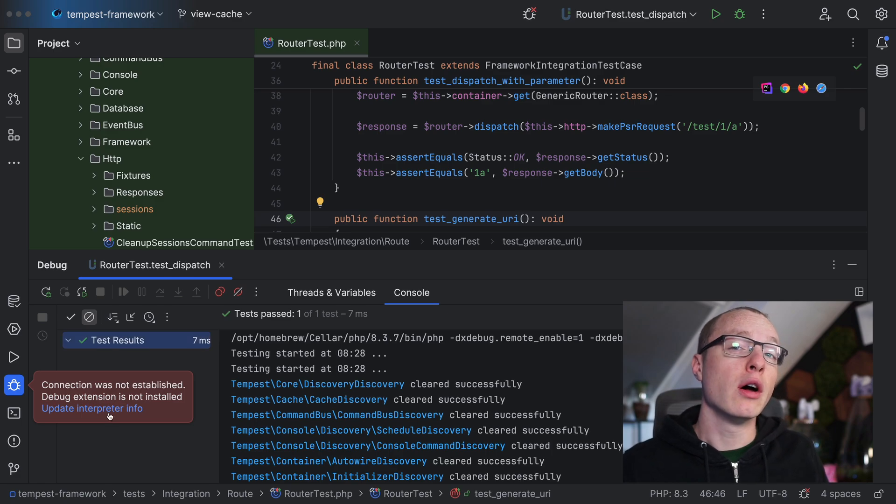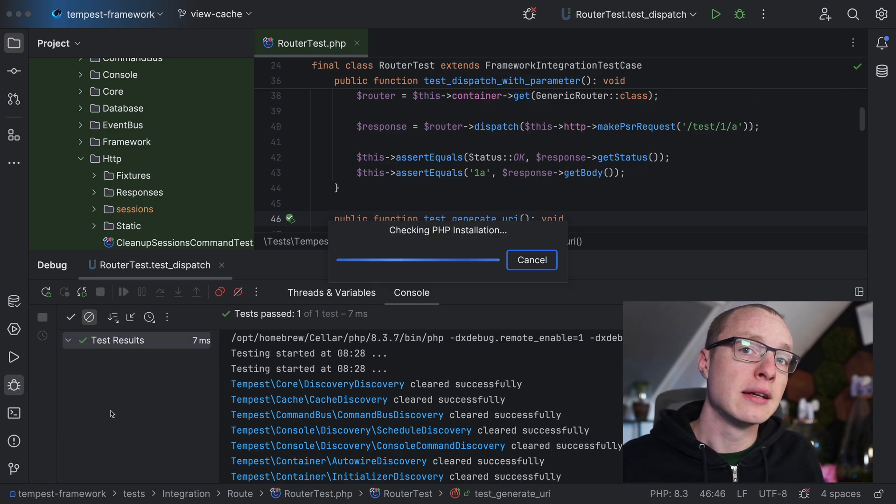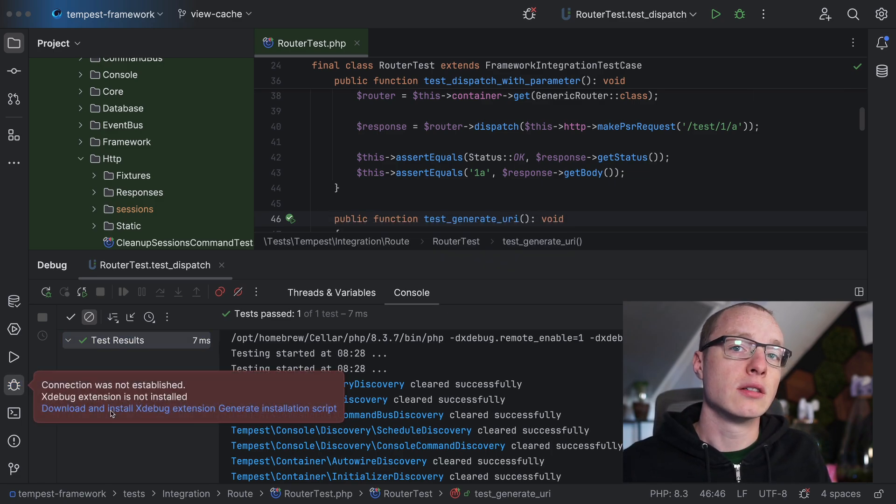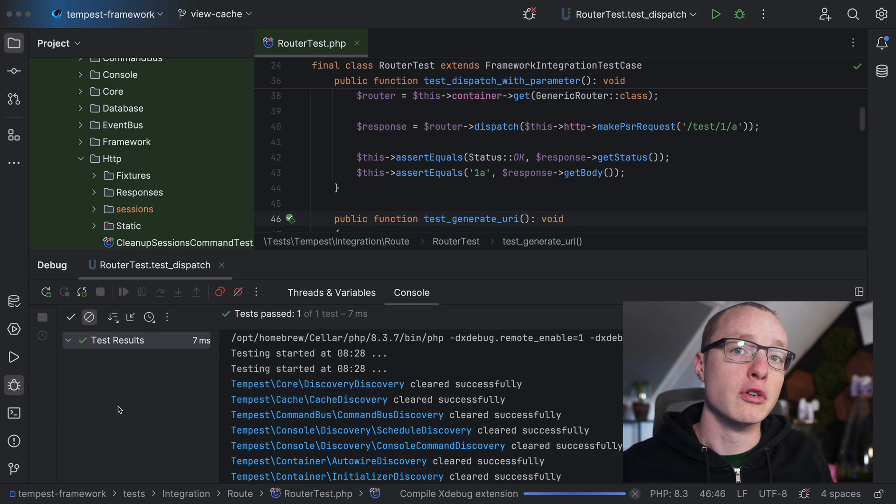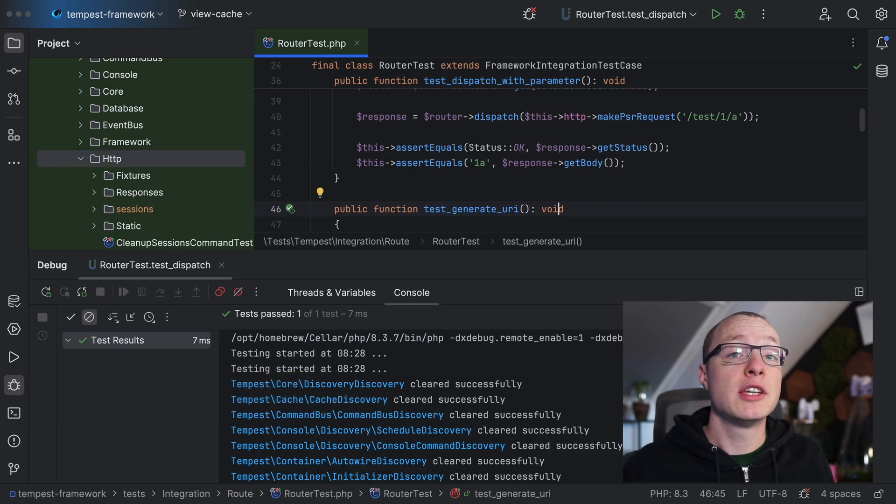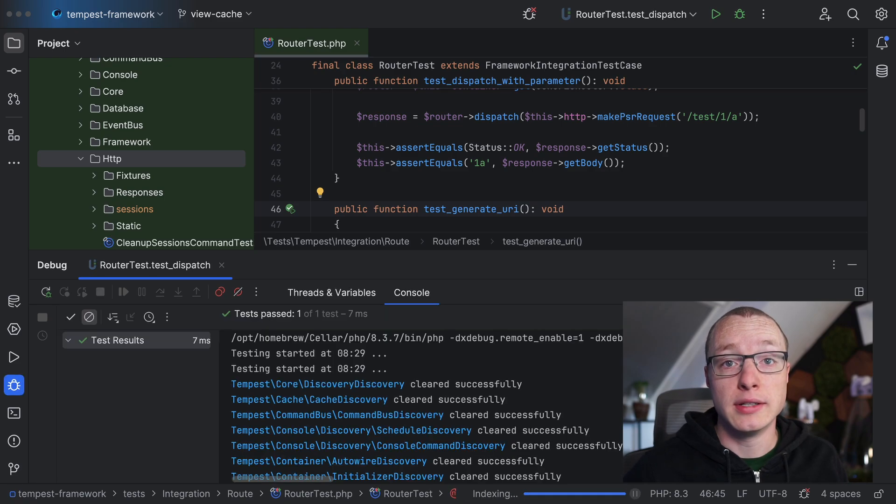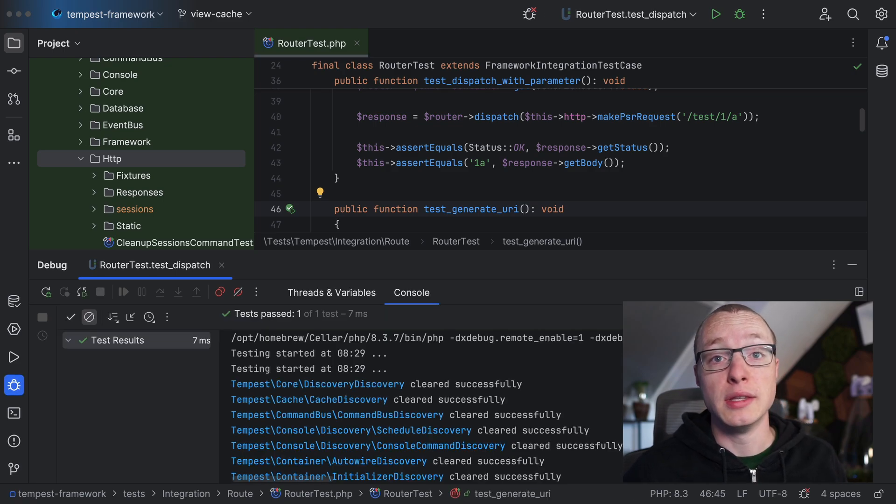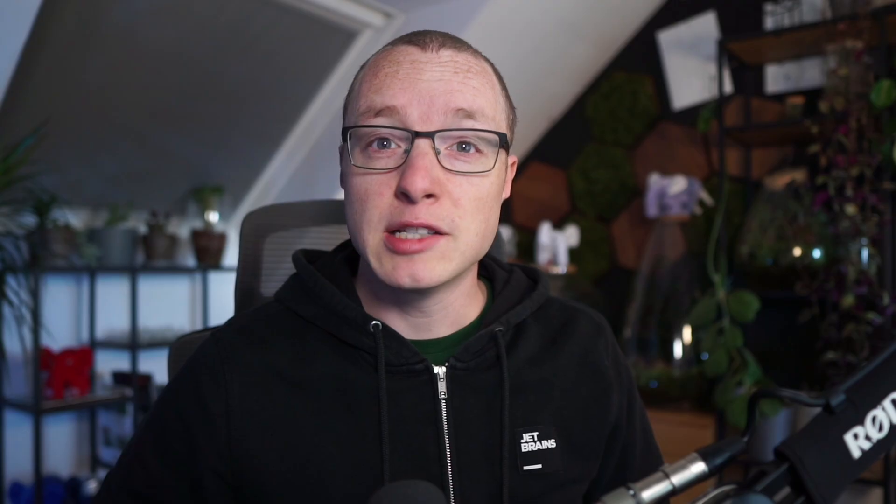Just press update interpreter info, then download and install Xdebug extension and give the IDE a moment to set Xdebug up for you. When it's done, PHPStorm will automatically rerun the test with the debugger enabled, but not much happens. That's because we haven't told the debugger to pause anywhere yet. To do that, we'll need to use something called breakpoints.